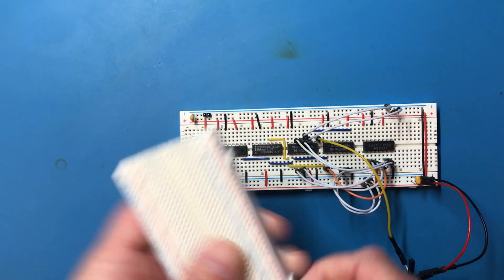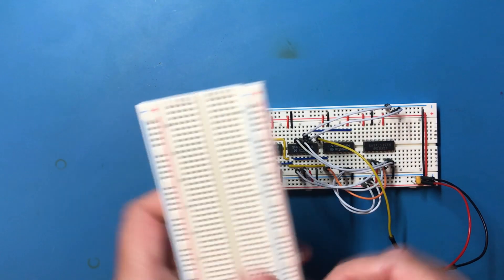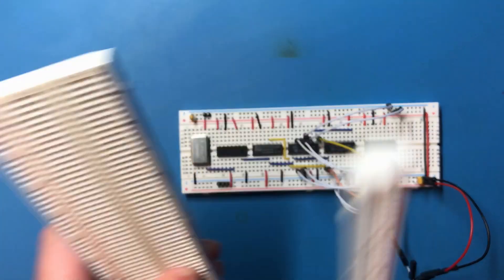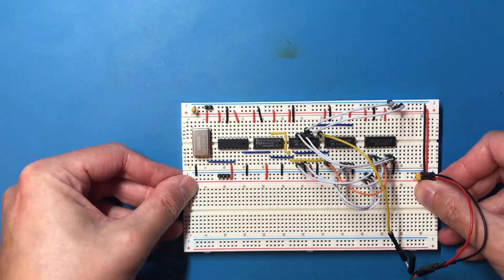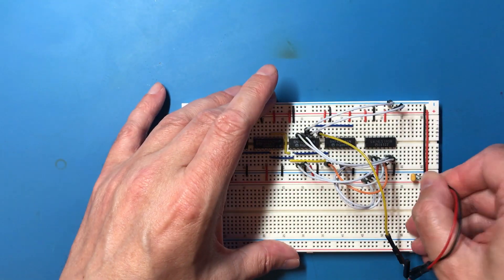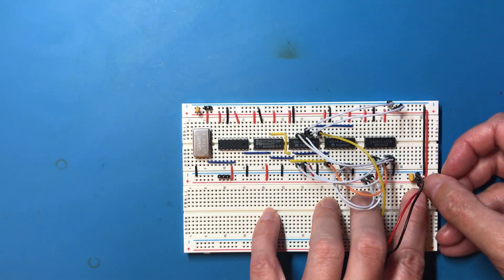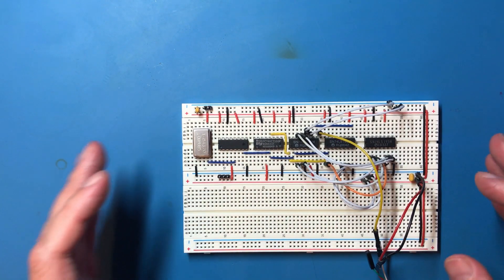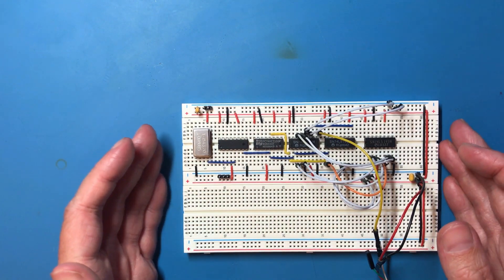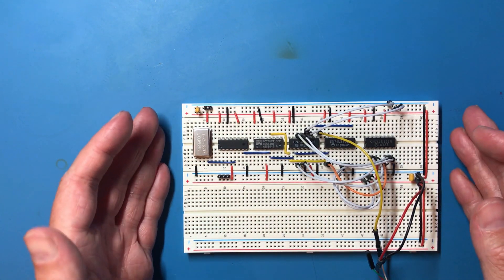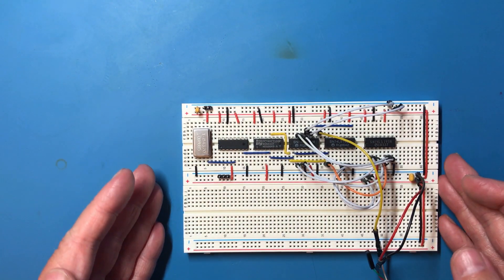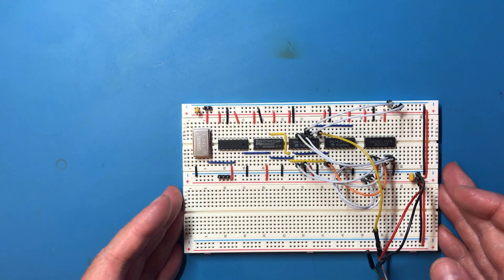Need some more breadboard space. I've already cut this one. Let's get the oscilloscope out and remind ourselves what we're trying to detect.